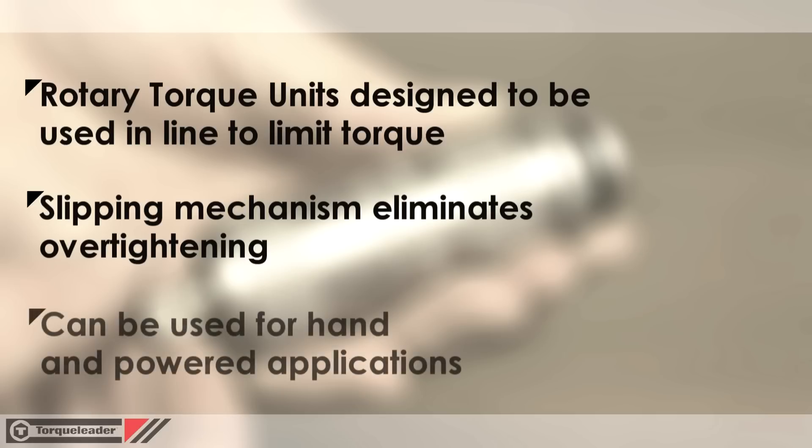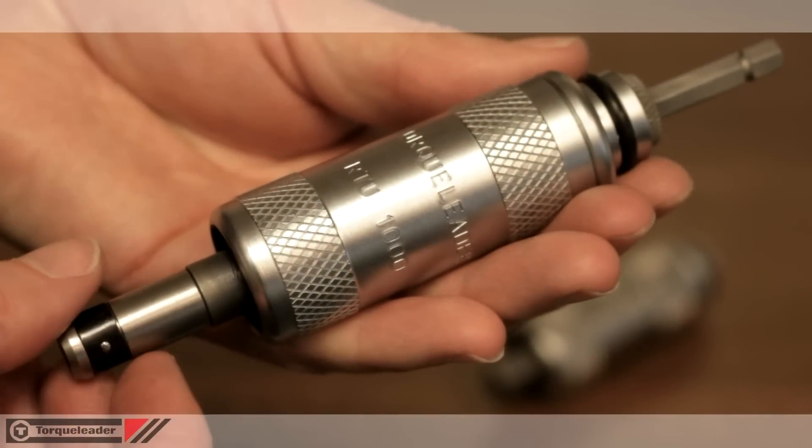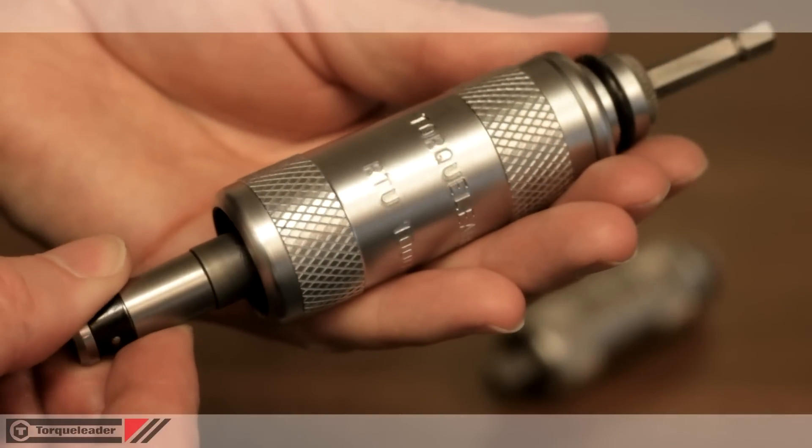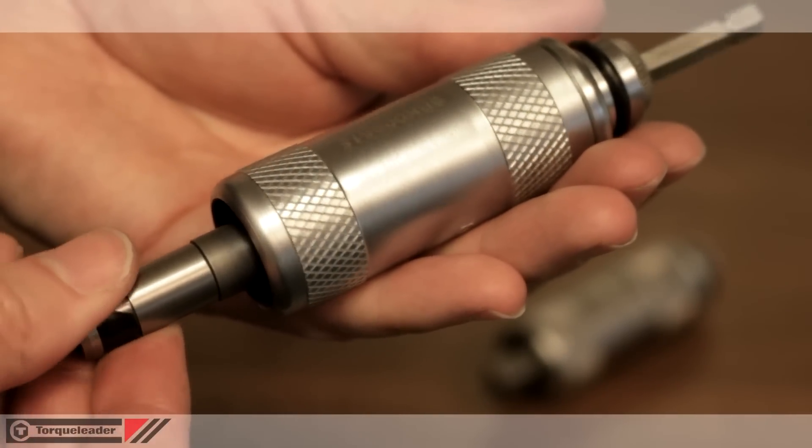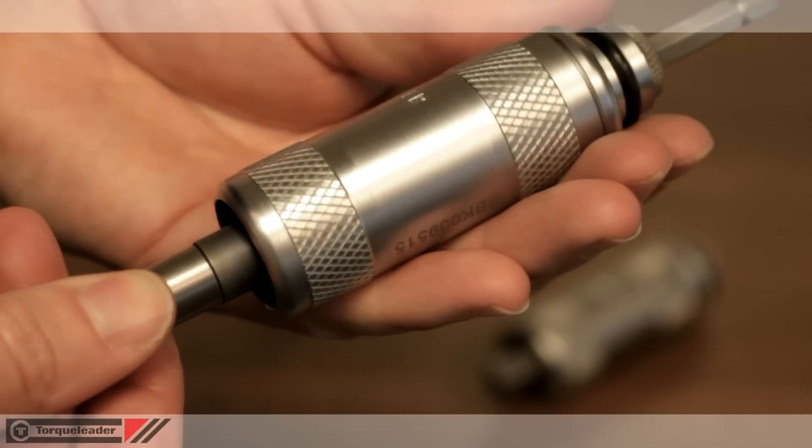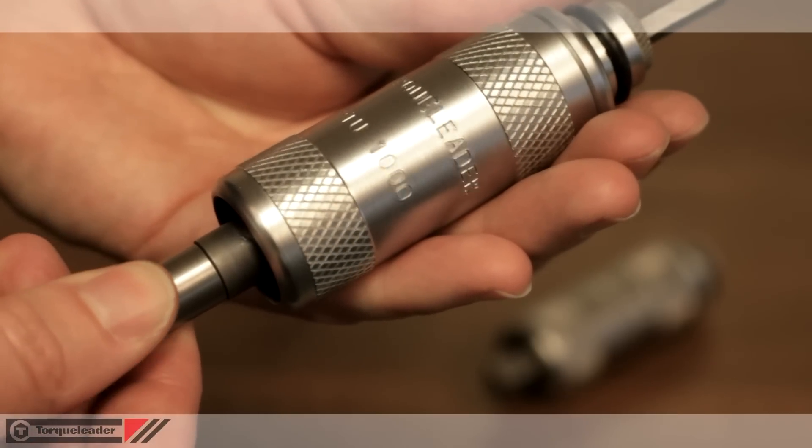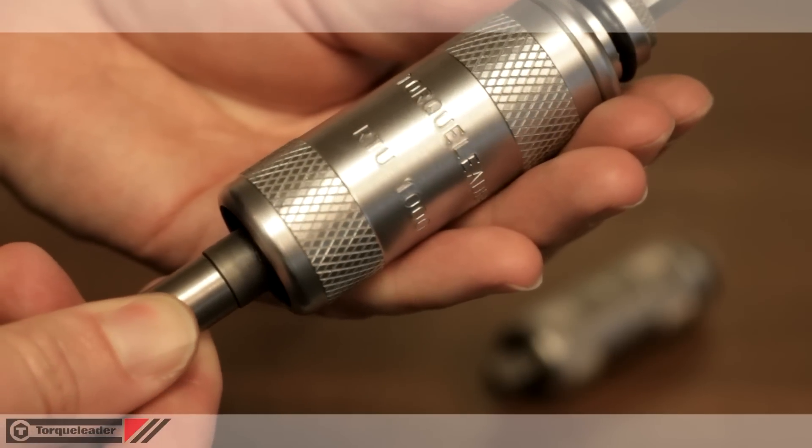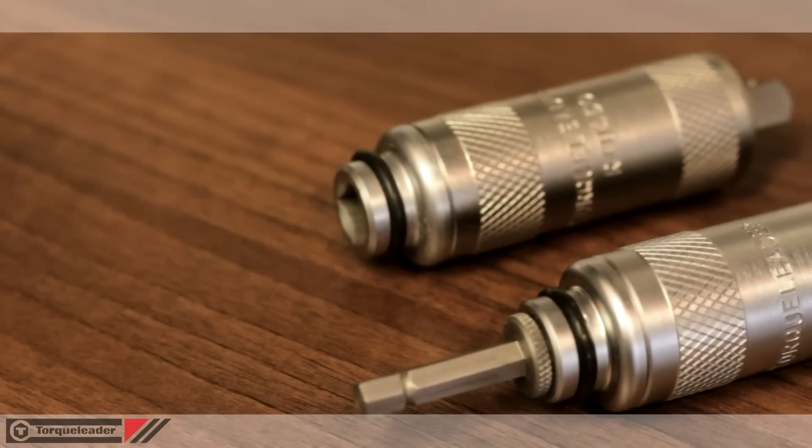Rotary torque units can be used for both hand operated and powered applications. The RTU is a versatile pre-set type tool and is ideal for use in applications where a conventional torque wrench or screwdriver isn't suitable.